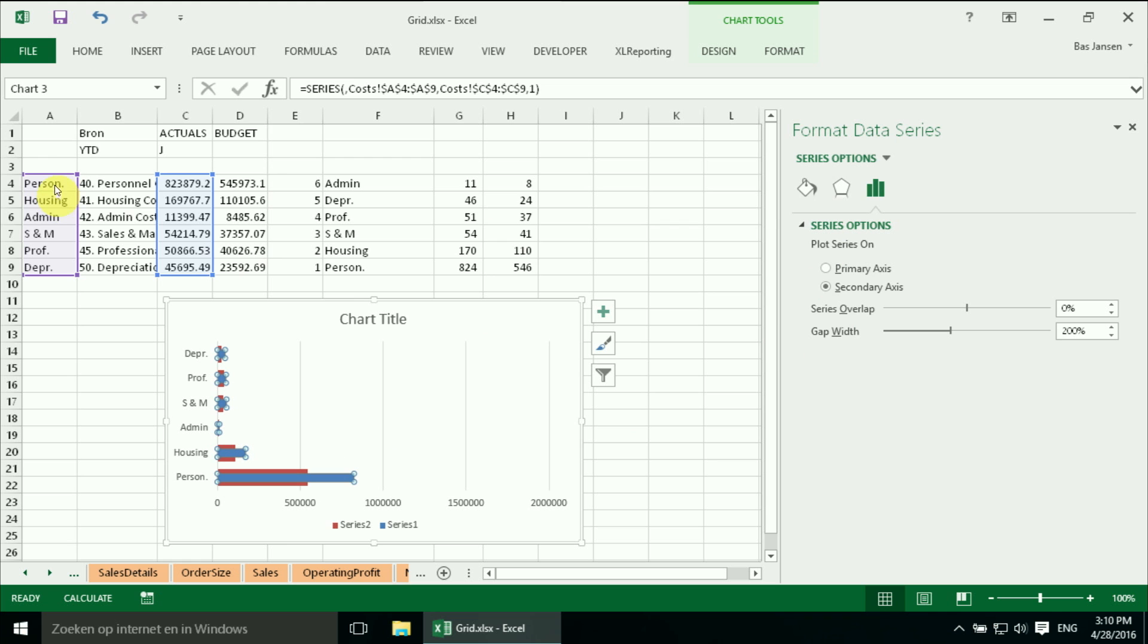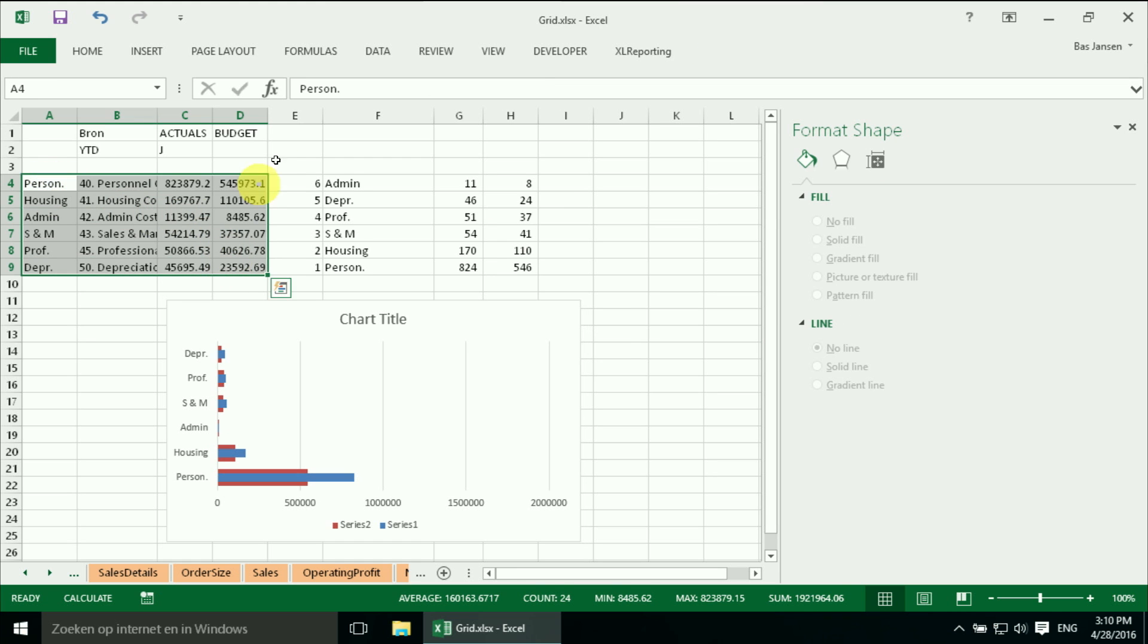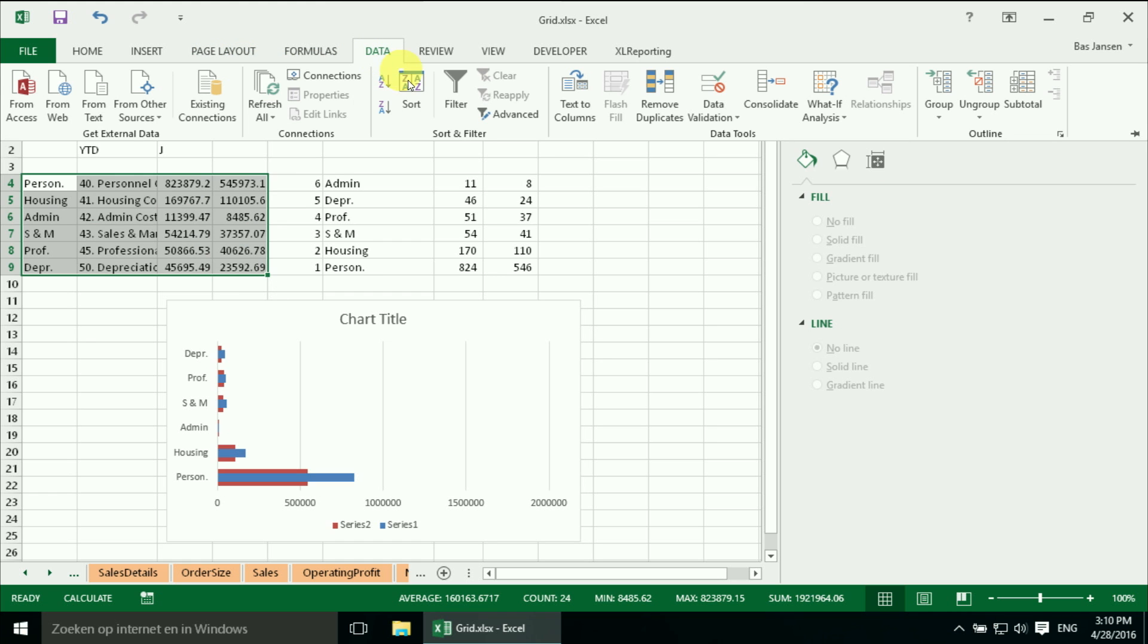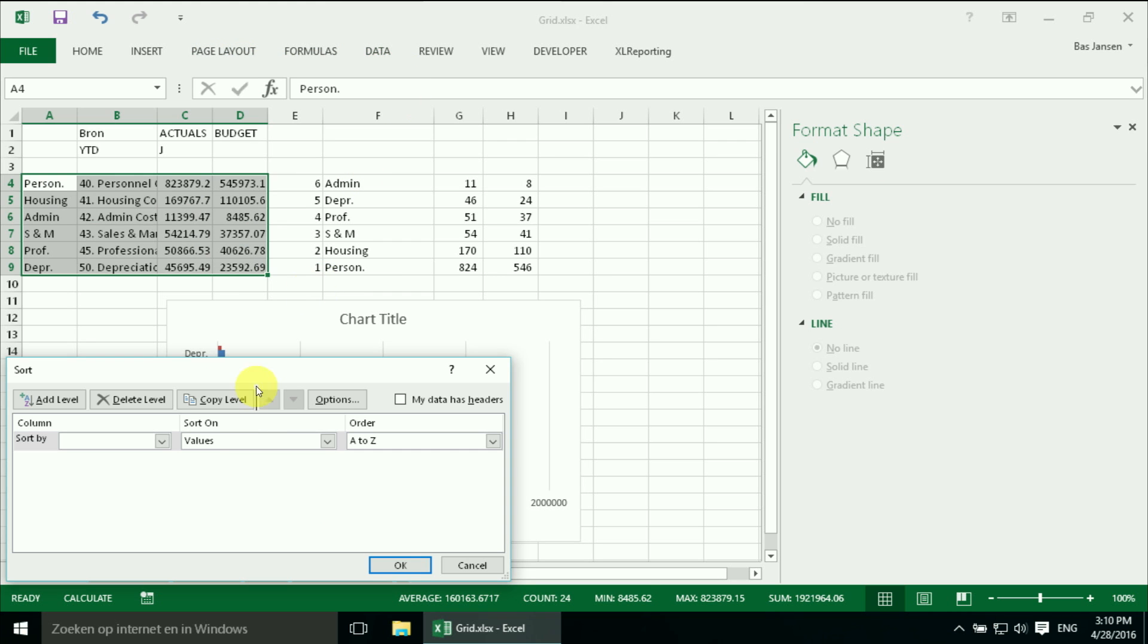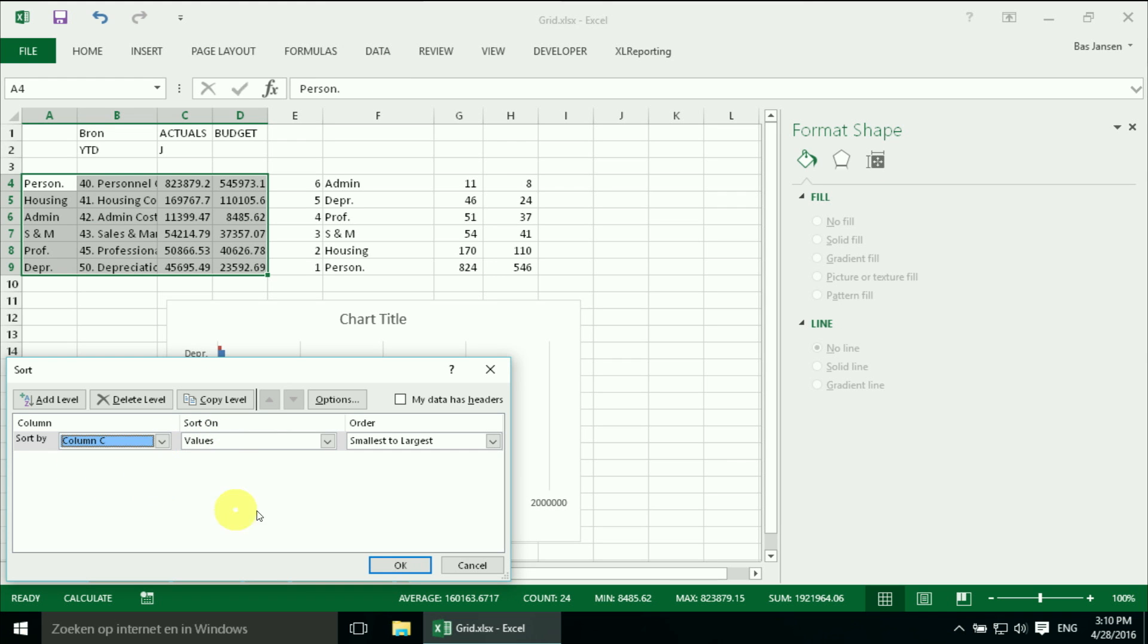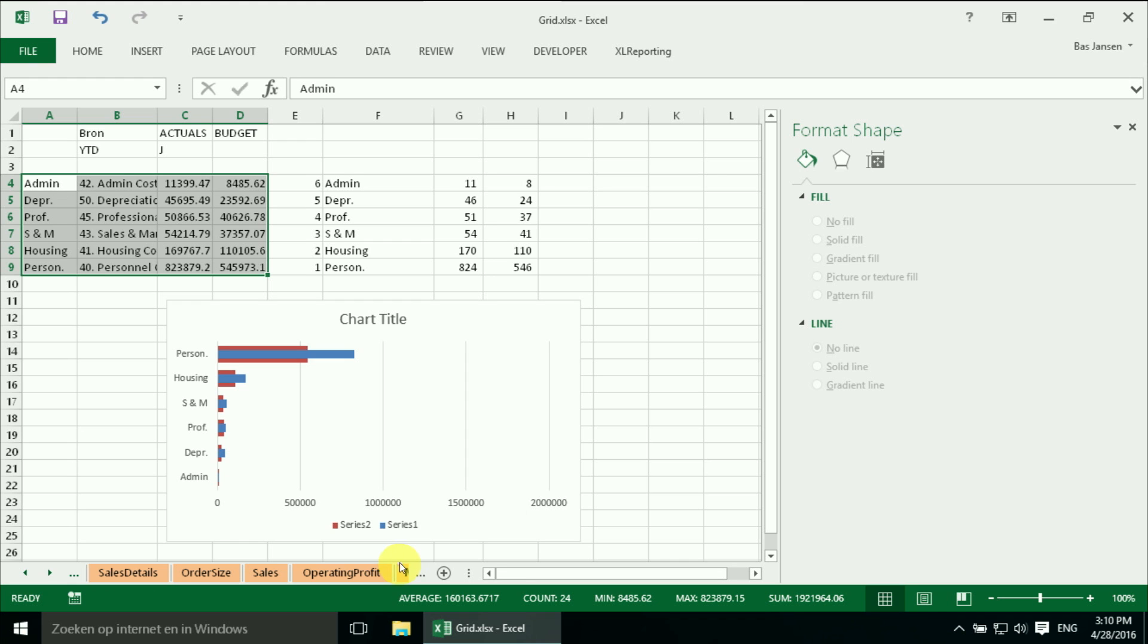The easiest way to do that is sorted over here. There are other ways to do it but this will do the trick. We're going to sort it on column C, the actuals. And now it's ranked from high to low.